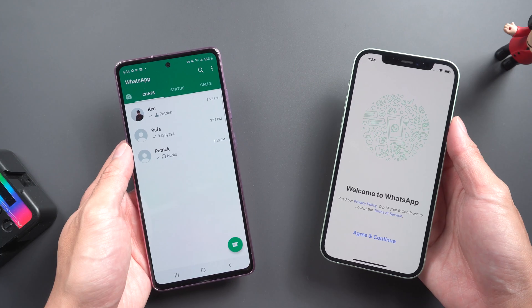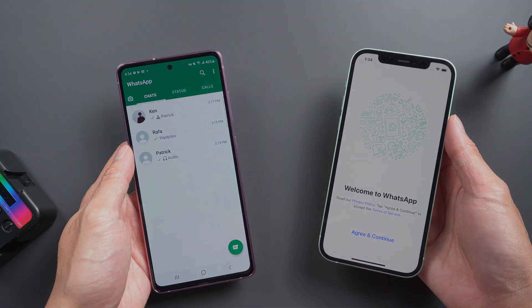I will suggest you to try this method. Restore WhatsApp chats from Google Drive to iPhone with iCareFone Transfer.